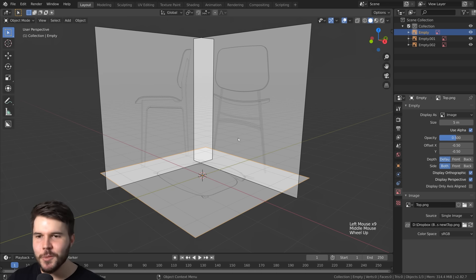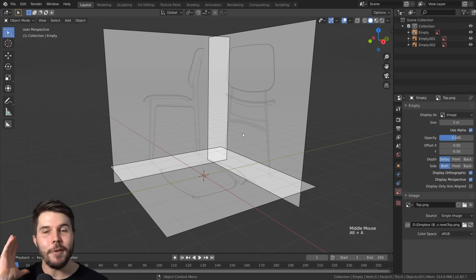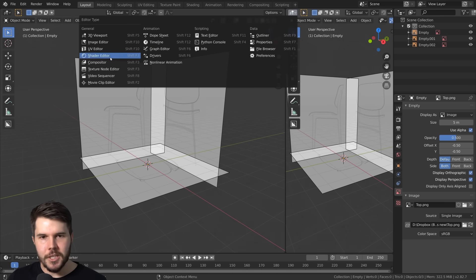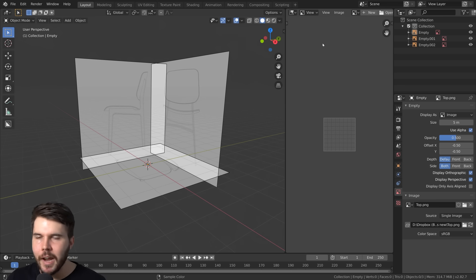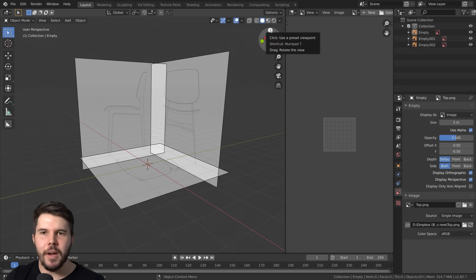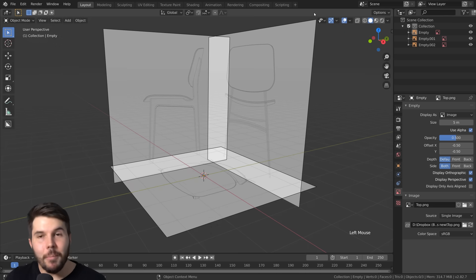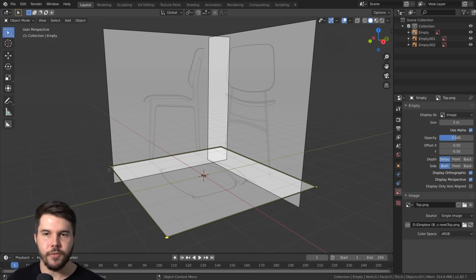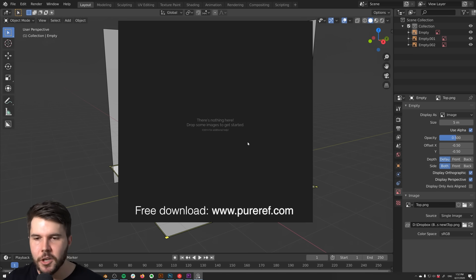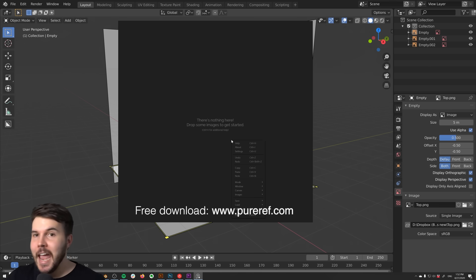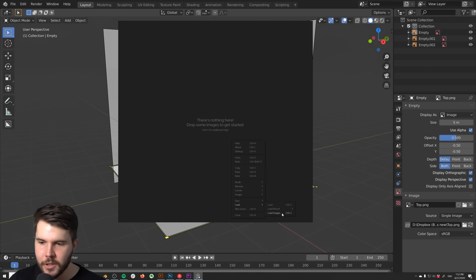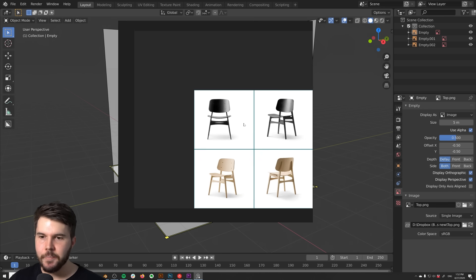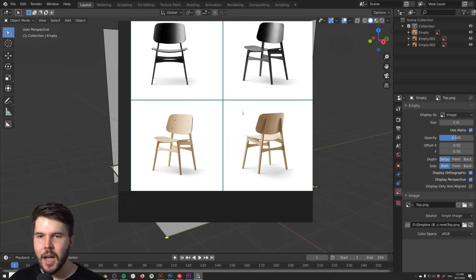That's all the fun stuff to do before you start modeling. Now for the reference images: if you wanted to, you could load your reference images into a separate view set to Image Editor. However, it's then always there occupying part of the screen, and you don't always need it open. What I prefer instead is to use a free piece of software called PureRef. It's free, the link is in the description, and it's awesome — everybody should use this.